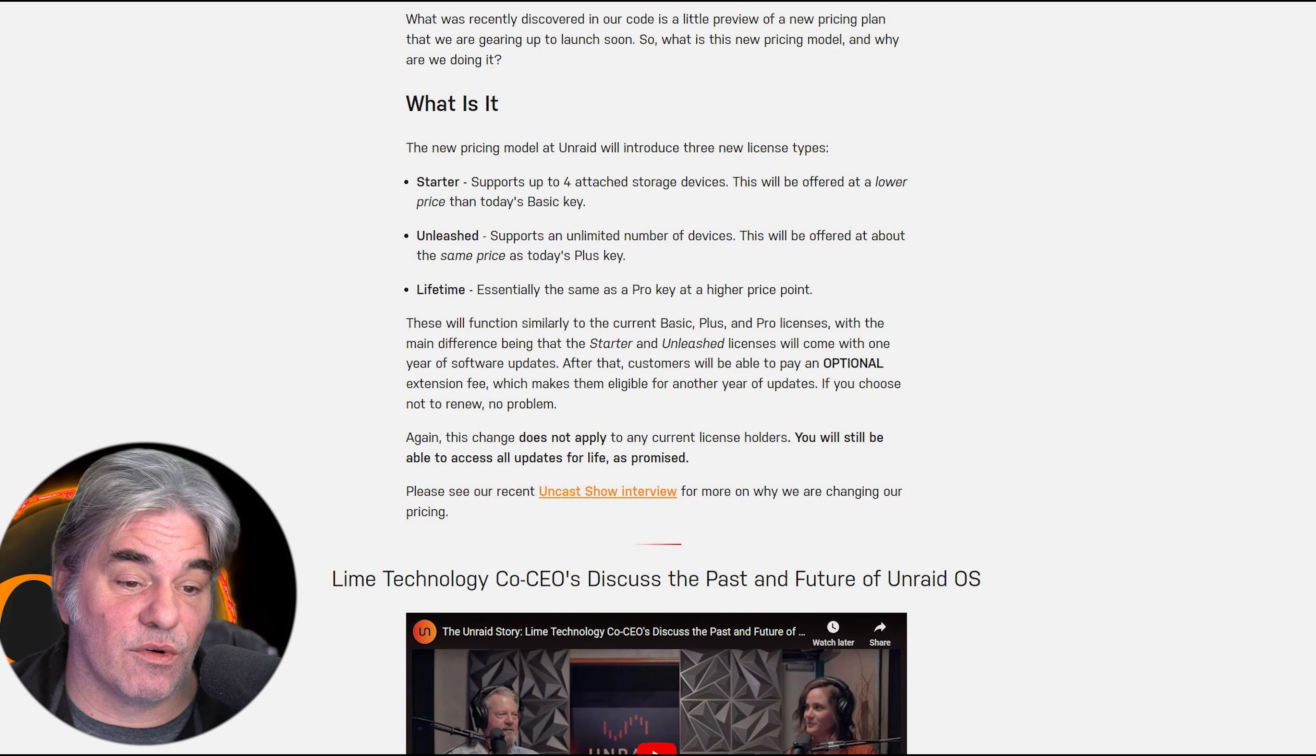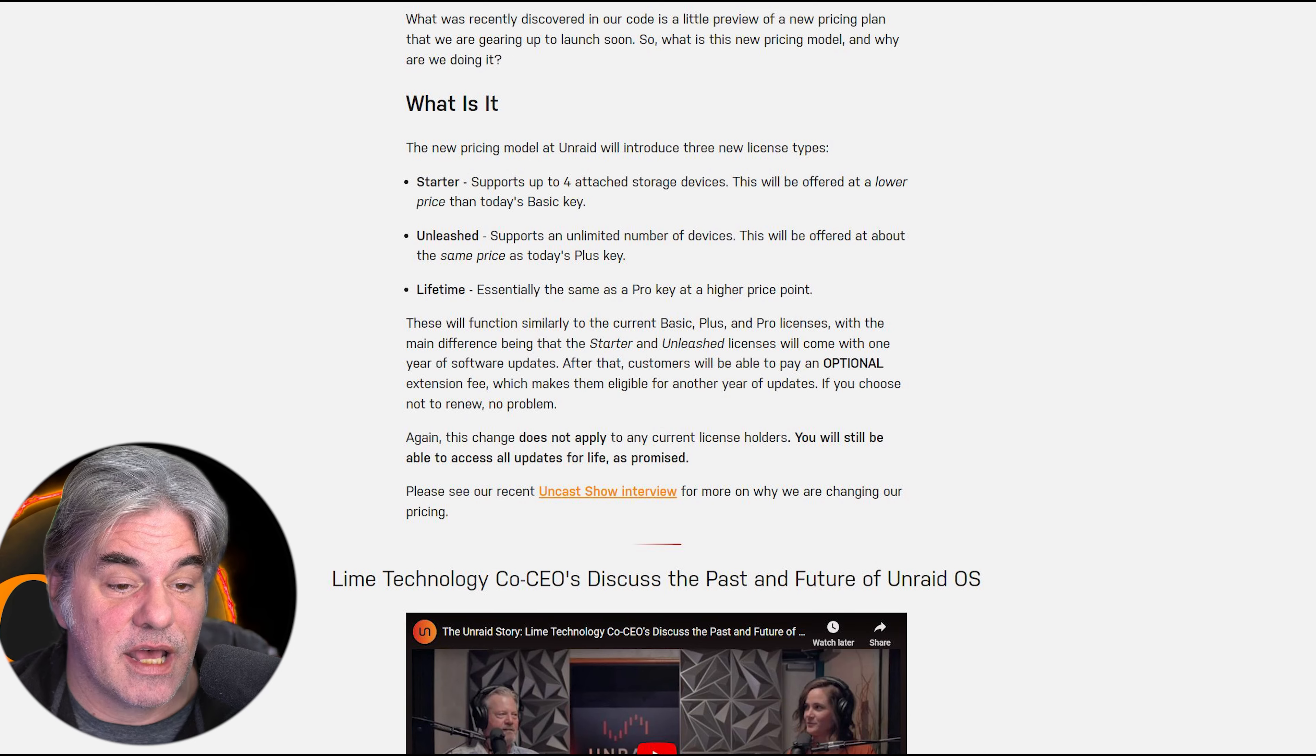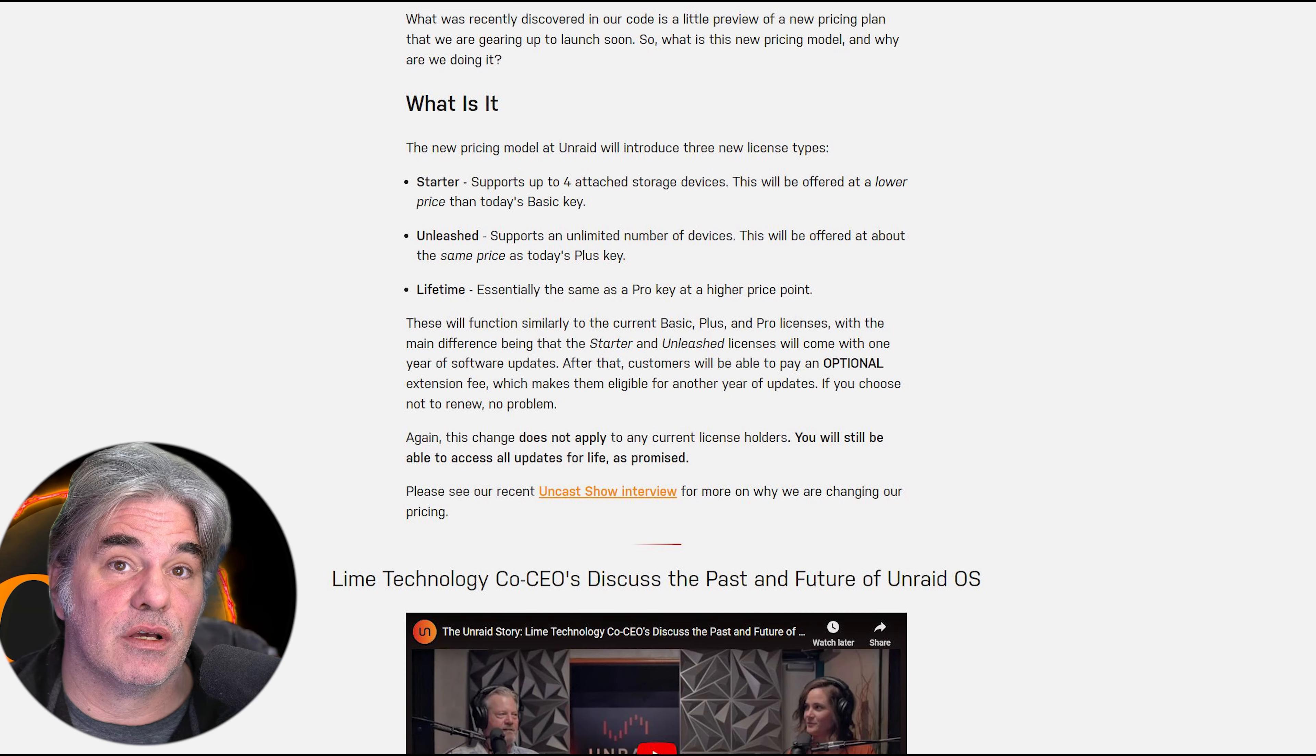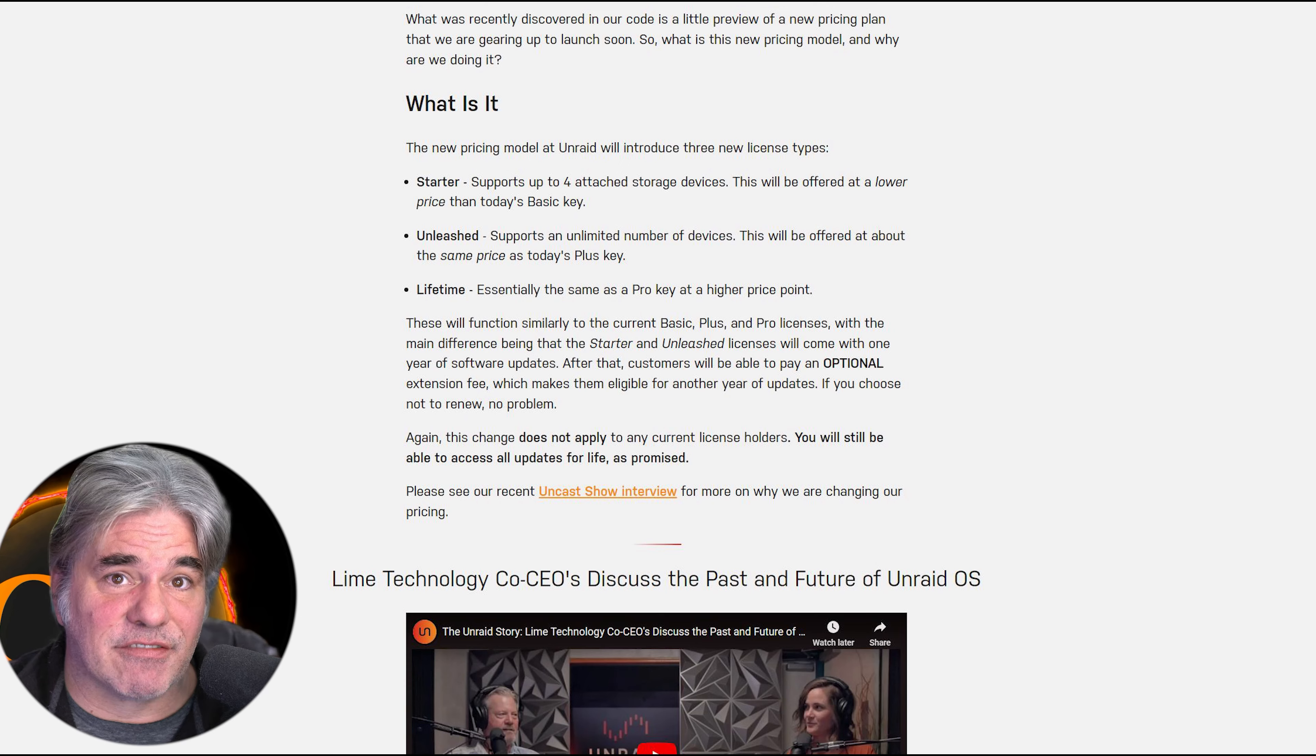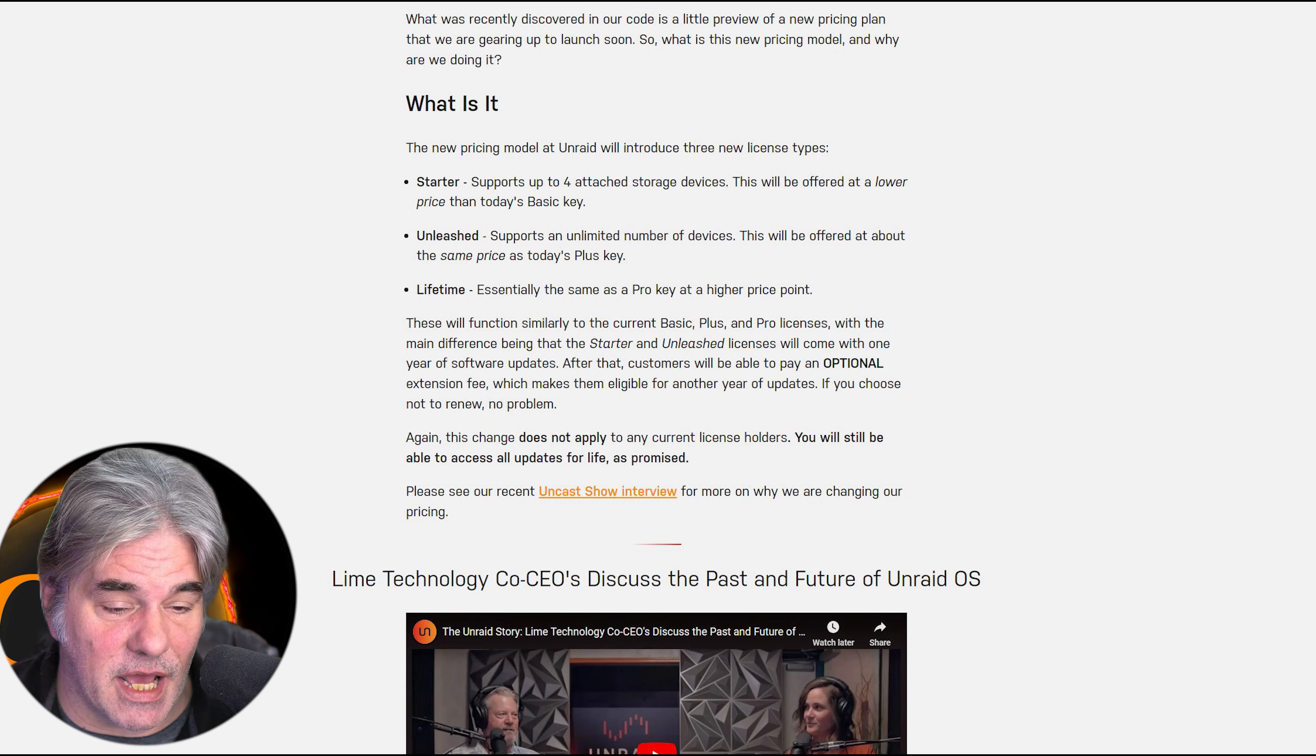These will function similar to the current Basic, Plus, and Pro licenses, with the main difference being that the Starter and Unleashed licenses will come with one year of software updates. After a year, if you want to update to get new features or bug fixes, you're going to have to pay. Please note the software will not stop working—you just don't get updates.